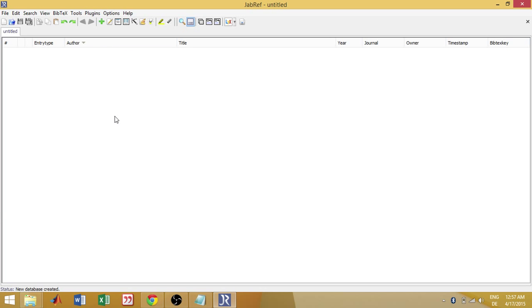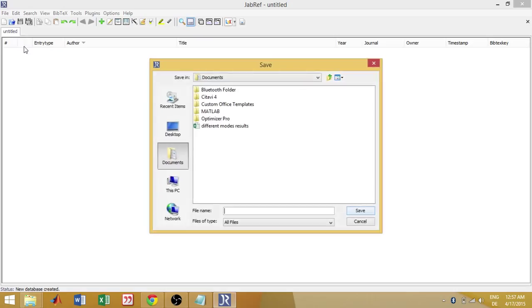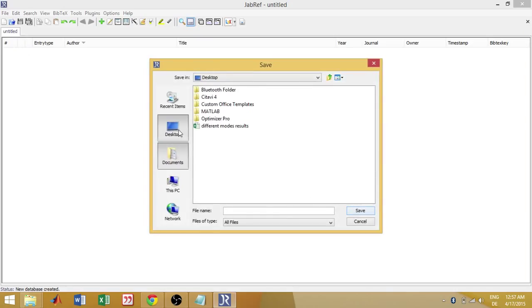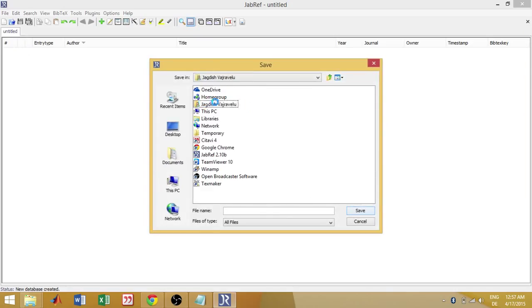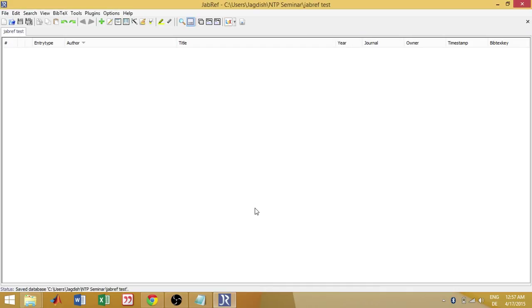And then save database, kind of normal, very normal user friendly things which is similar to normal saving of any document. So here I save it, JabRefTest for example. Save it.